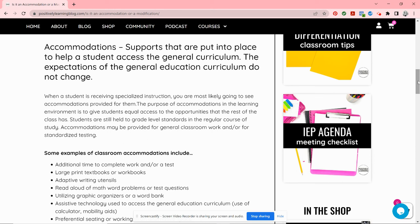The student will not be able to access the general education curriculum without this accommodation. Now, do we know for sure? No, but that's what our role is. We have background knowledge, we're gathering information from assessments, from observations, and so on, so we can make the best decisions. That's what I think of for accommodations.